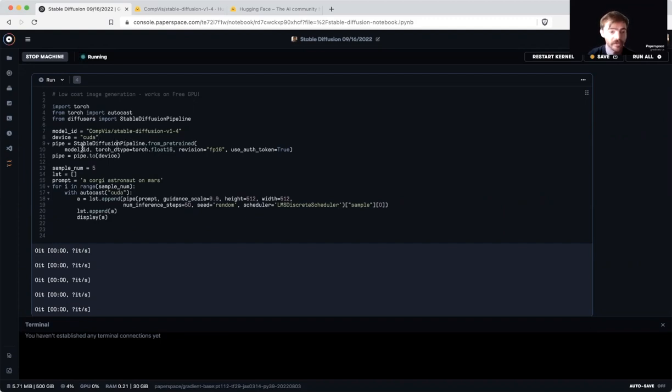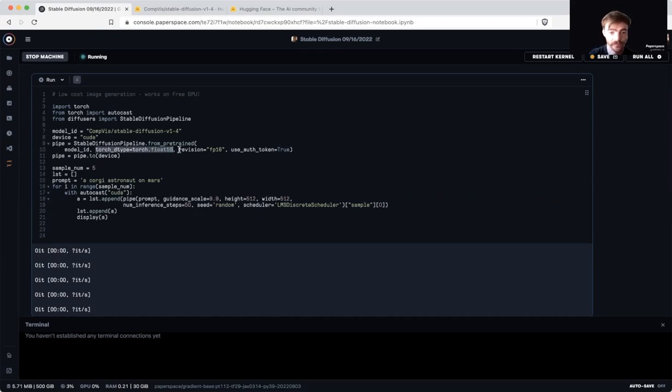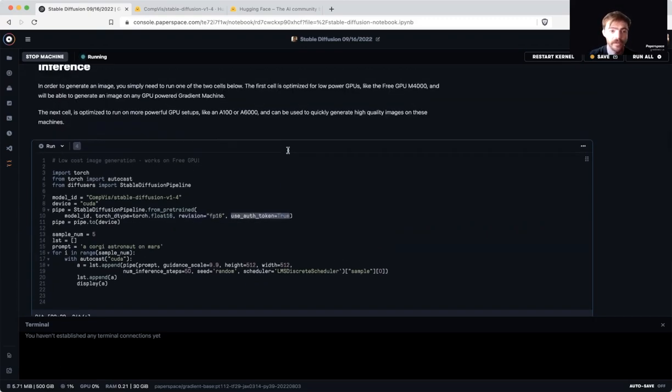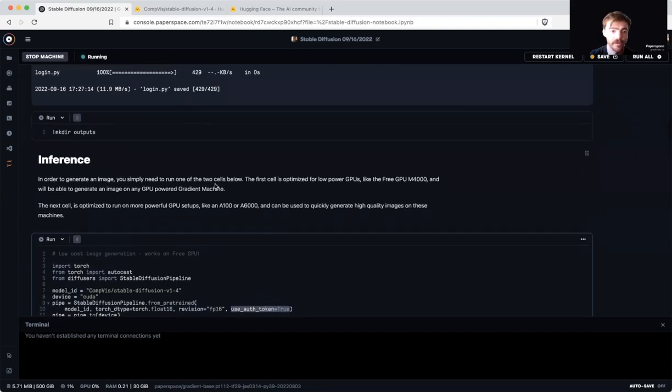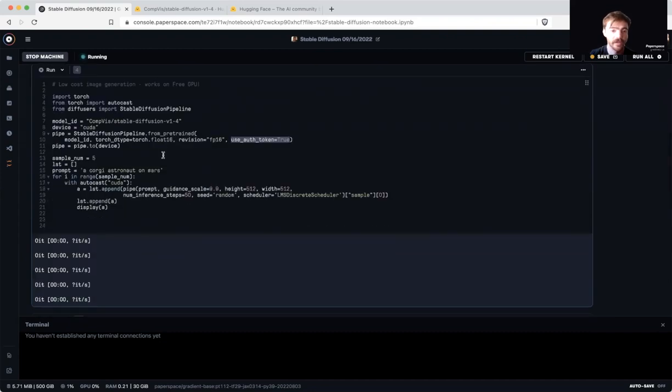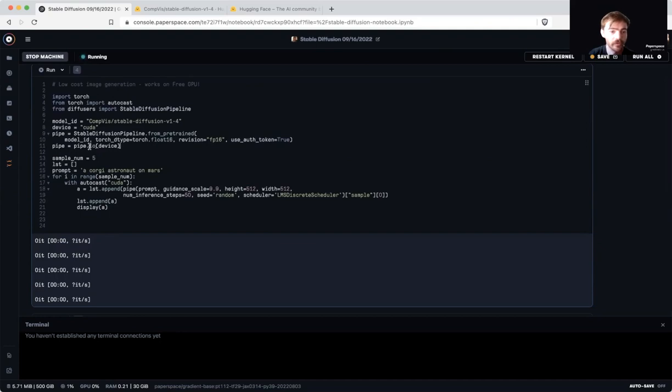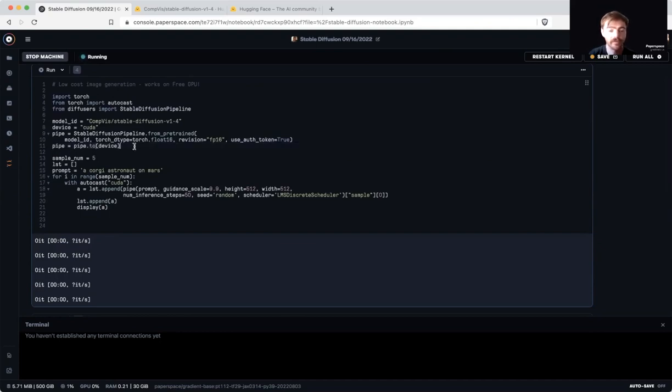Next, we're going to instantiate our stable diffusion pipeline using the .from_pretrained method to load in the models from that model ID as half precision. We're also telling it to use the auth token that we set up earlier so that it can know that it has permission to access these. We'll then use .to to make sure that our pipeline is being stored on the GPU.